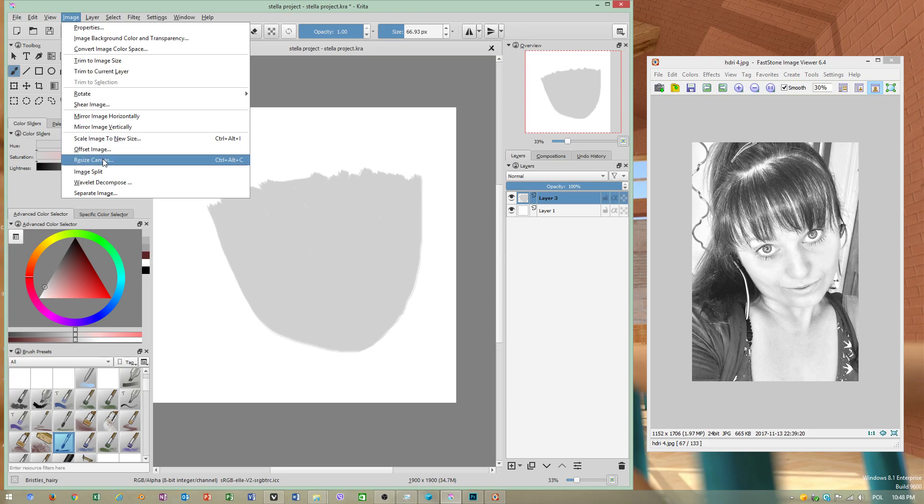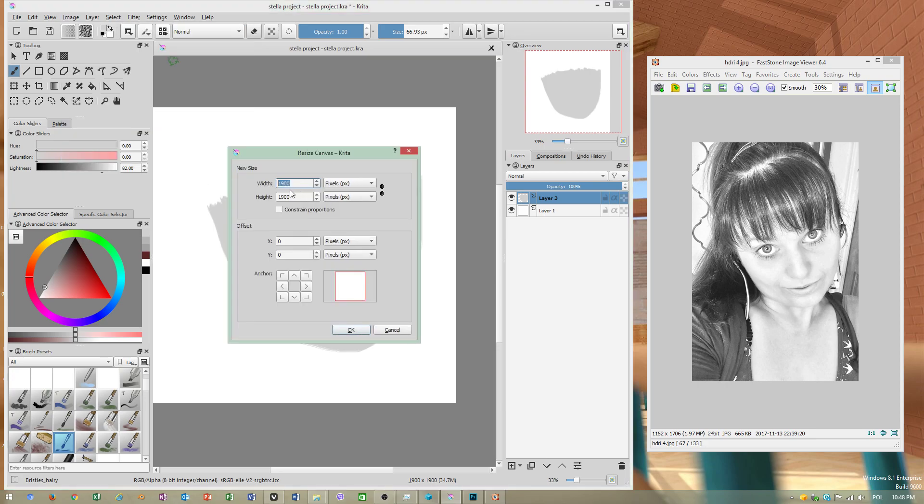Resize canvas. Do not resize image because it will get distorted.